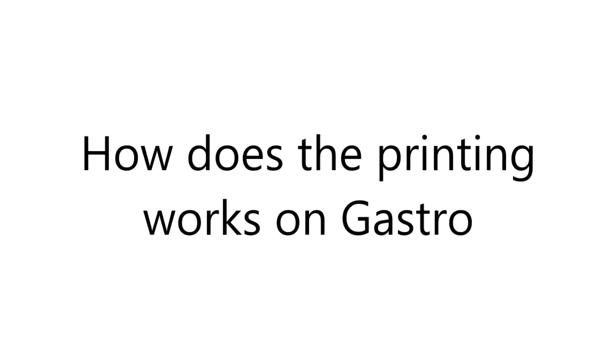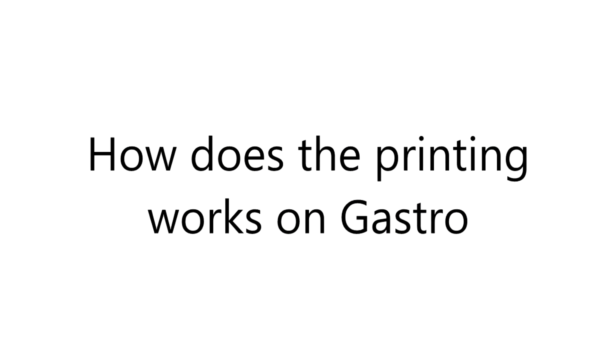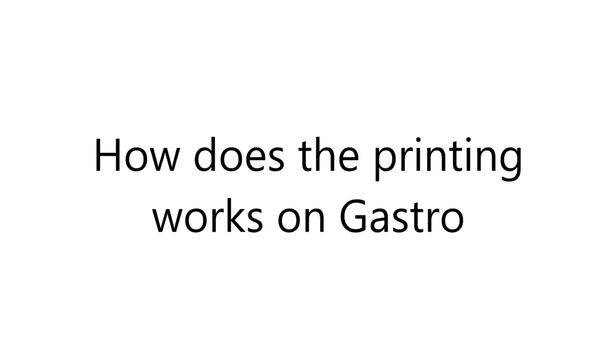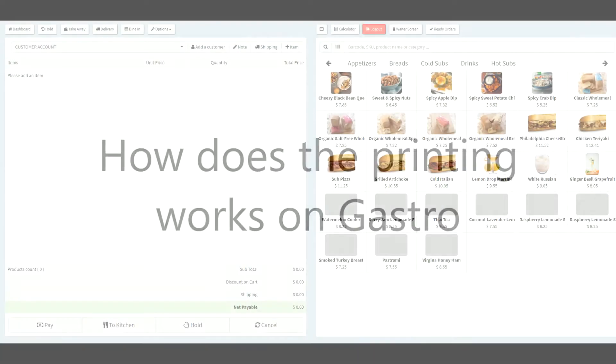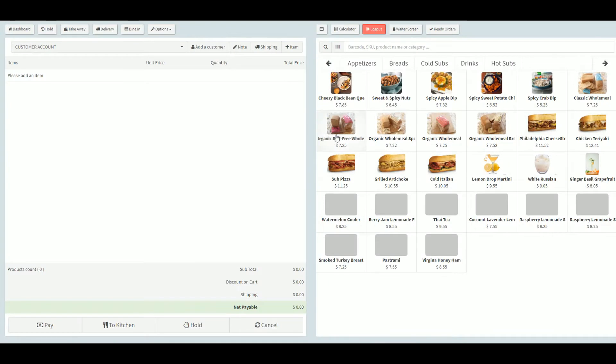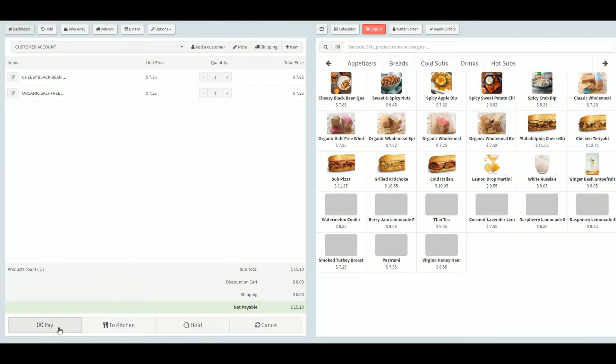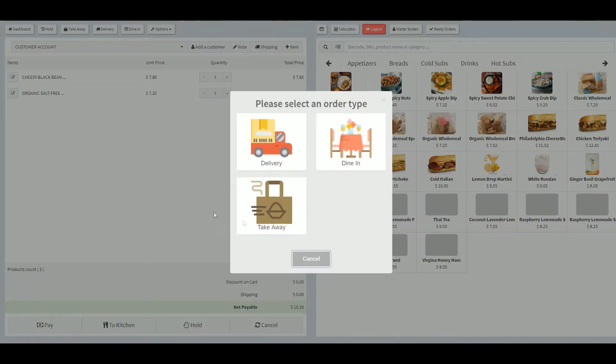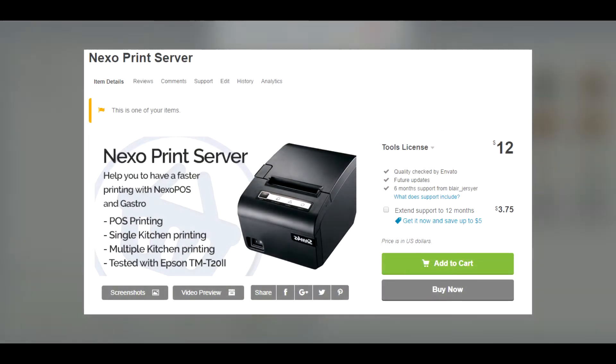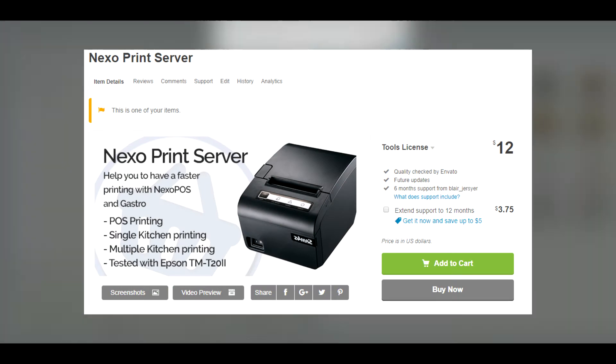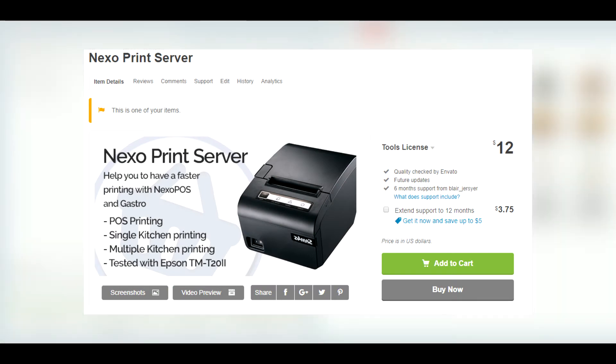How does the printing work with Gastro? Gastro has now two different solutions which can be used for printing. It's possible to use Google Cloud Print and Nexo Print Server. Nexo Print Server is a recent application available on CodeCanyon which significantly reduced the printing delay which exists with Google Cloud Print.